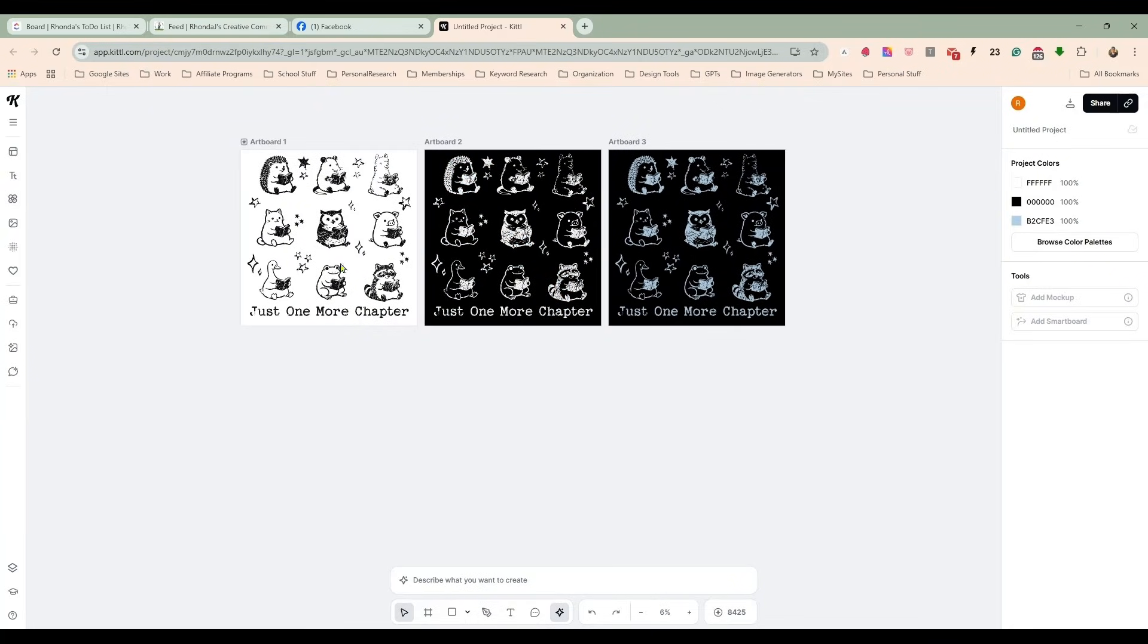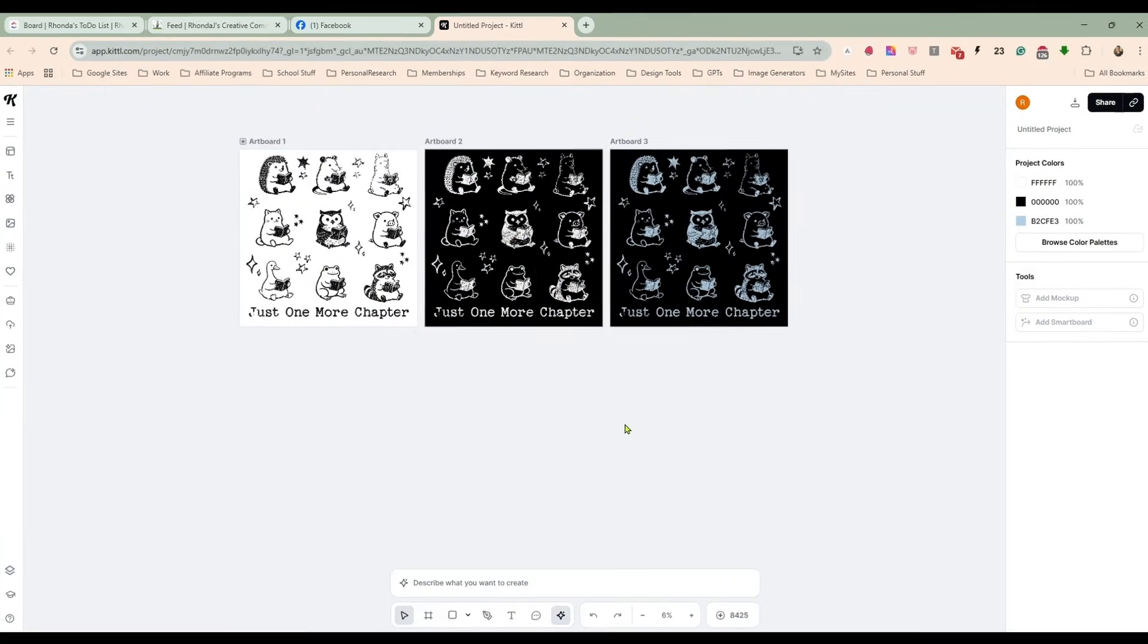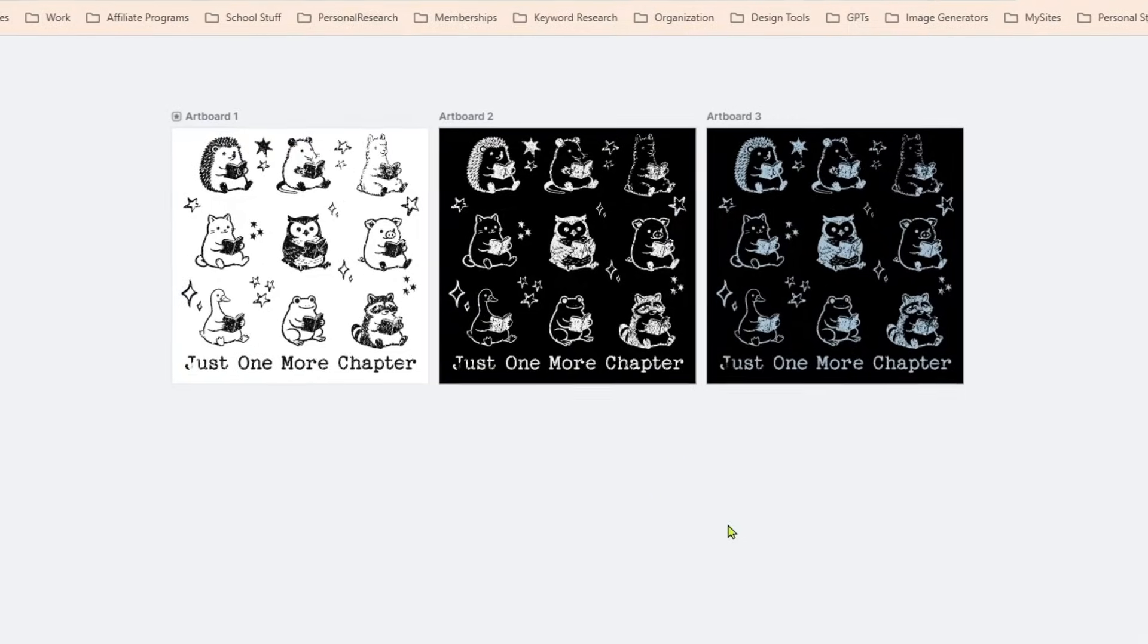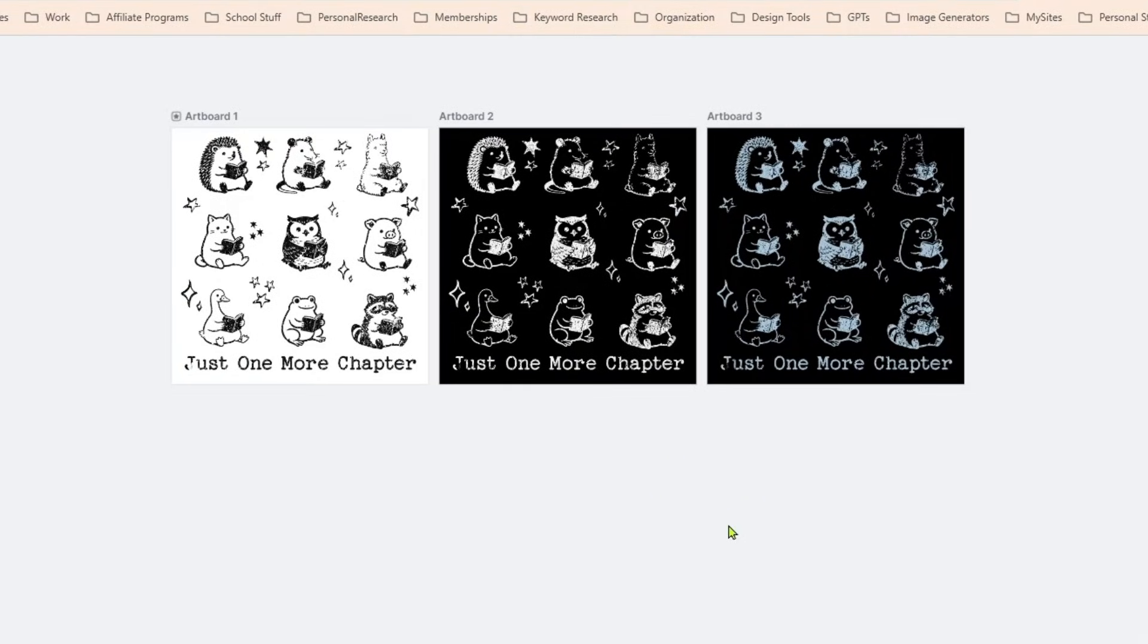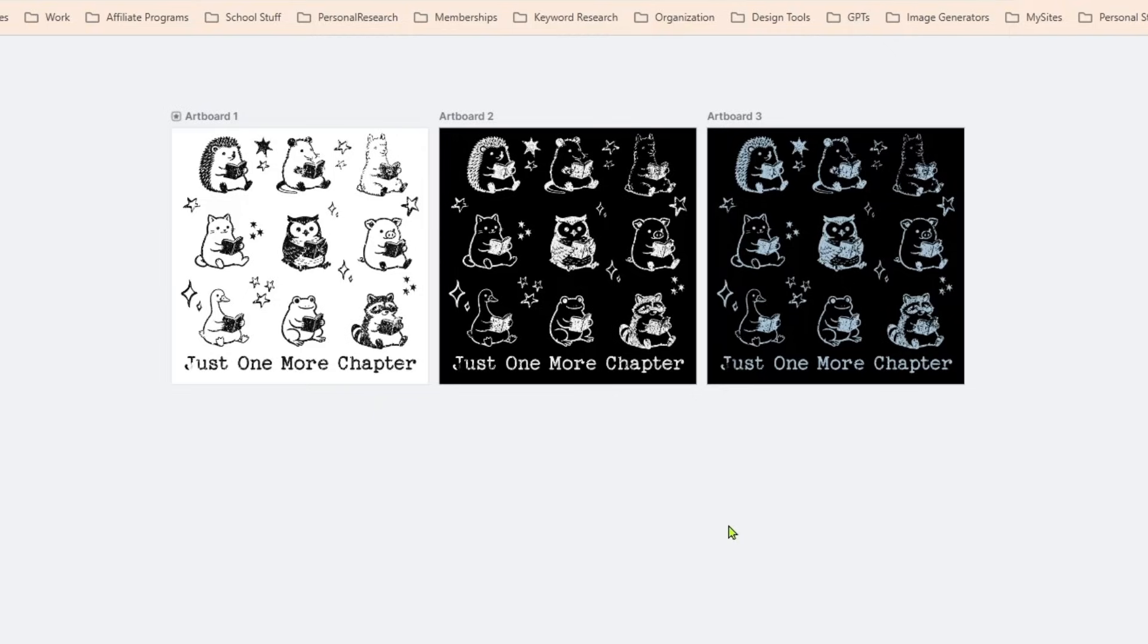But you have taken something that we know sells—the vintage 90s style illustrations with random animals all over the shirt—and combined it with another niche that we know sells really well.